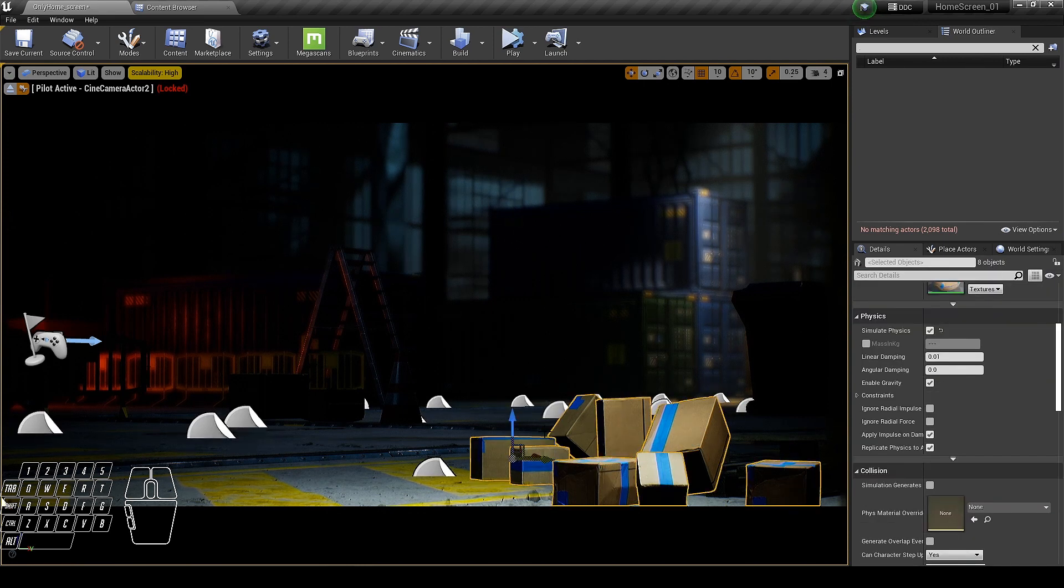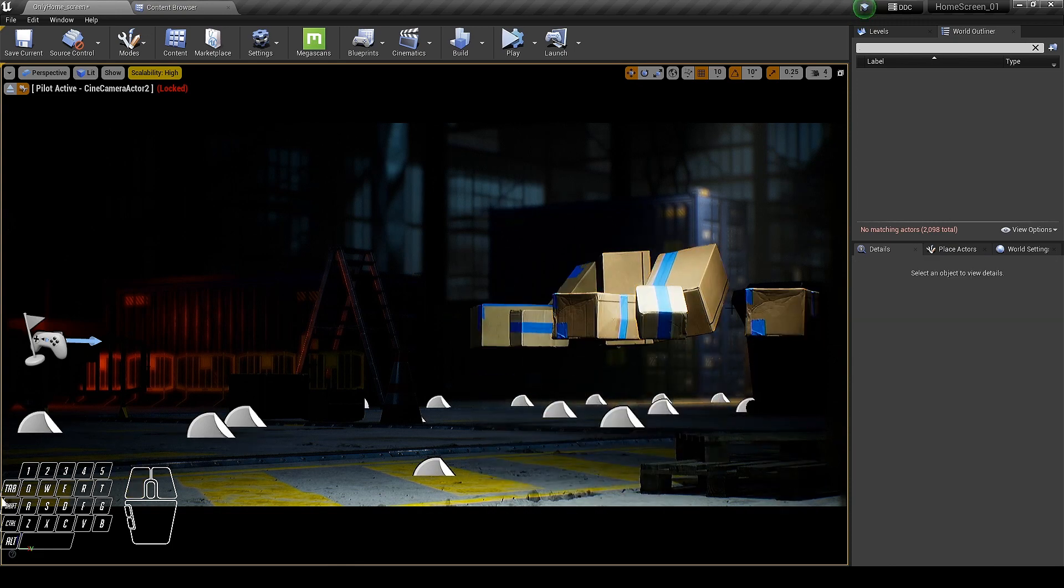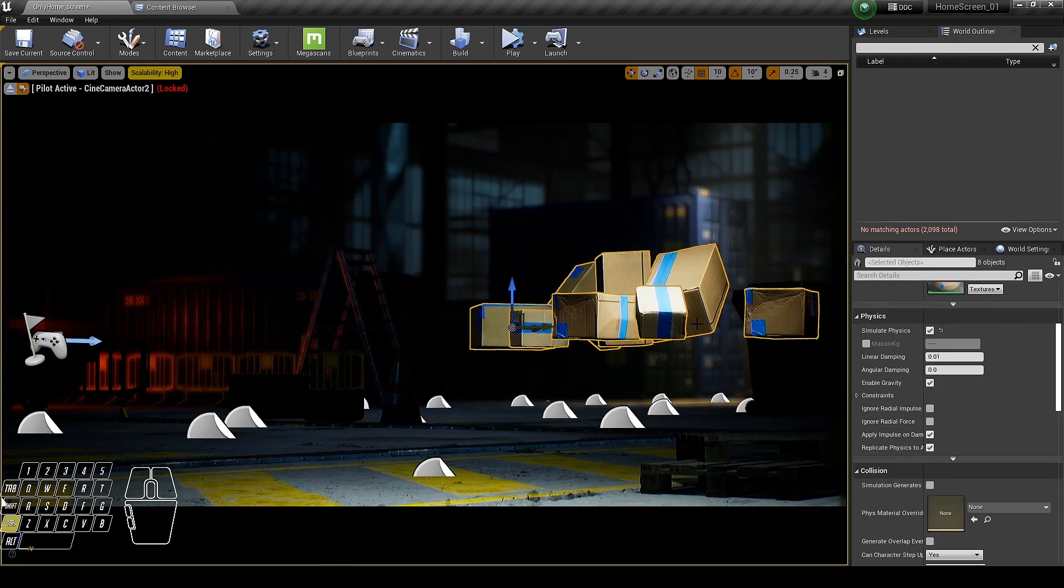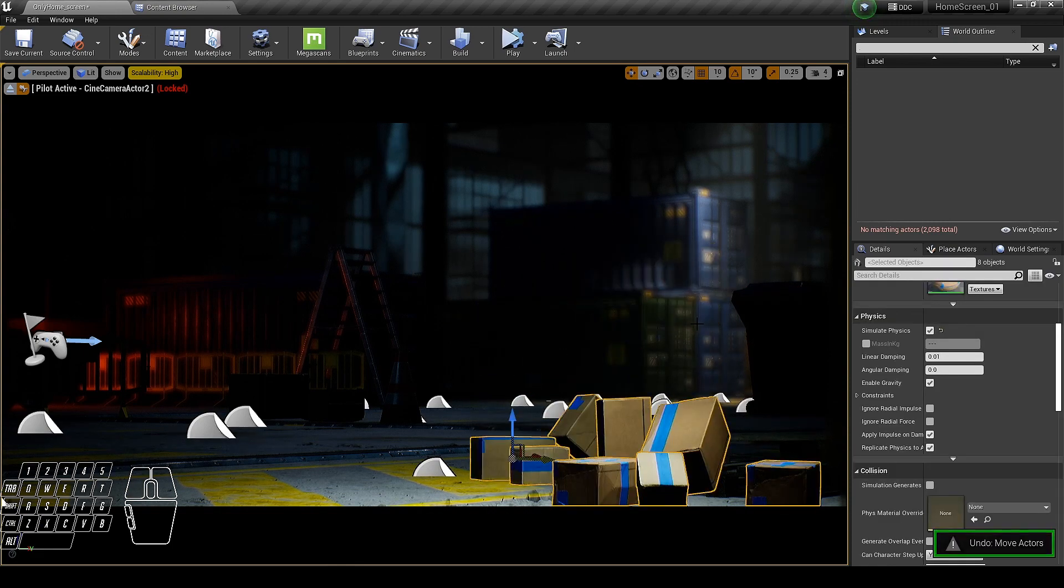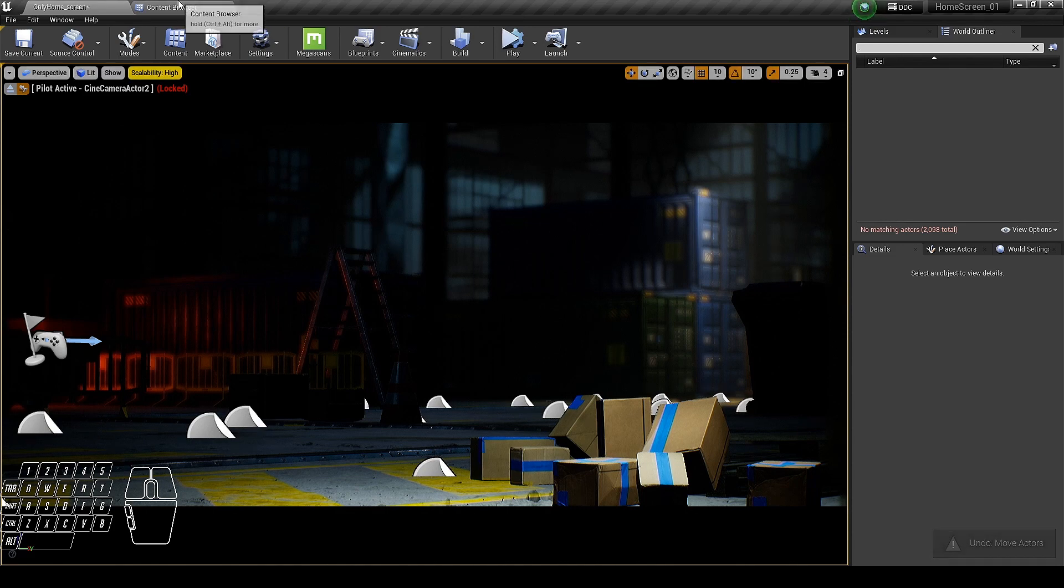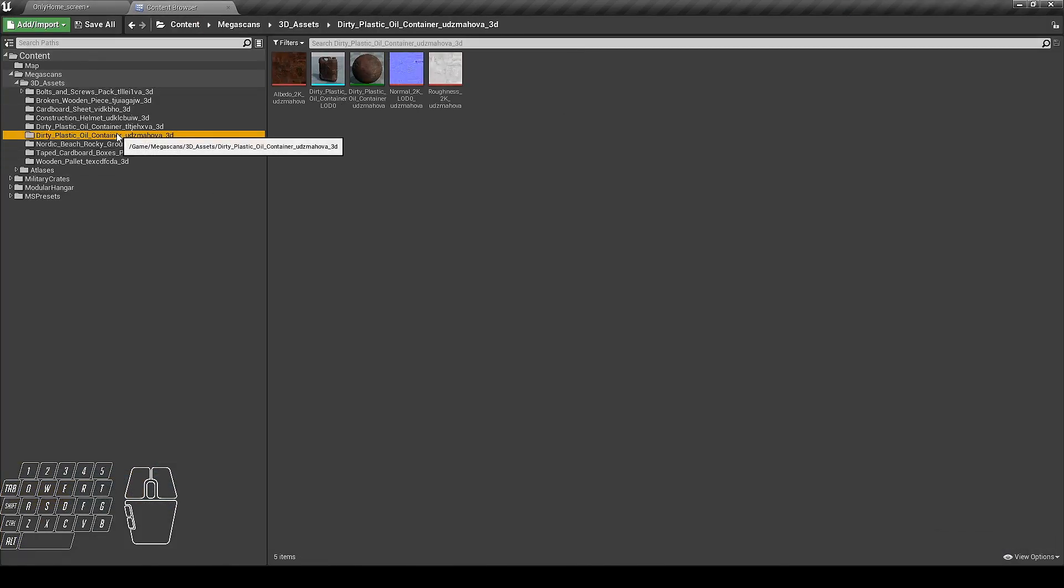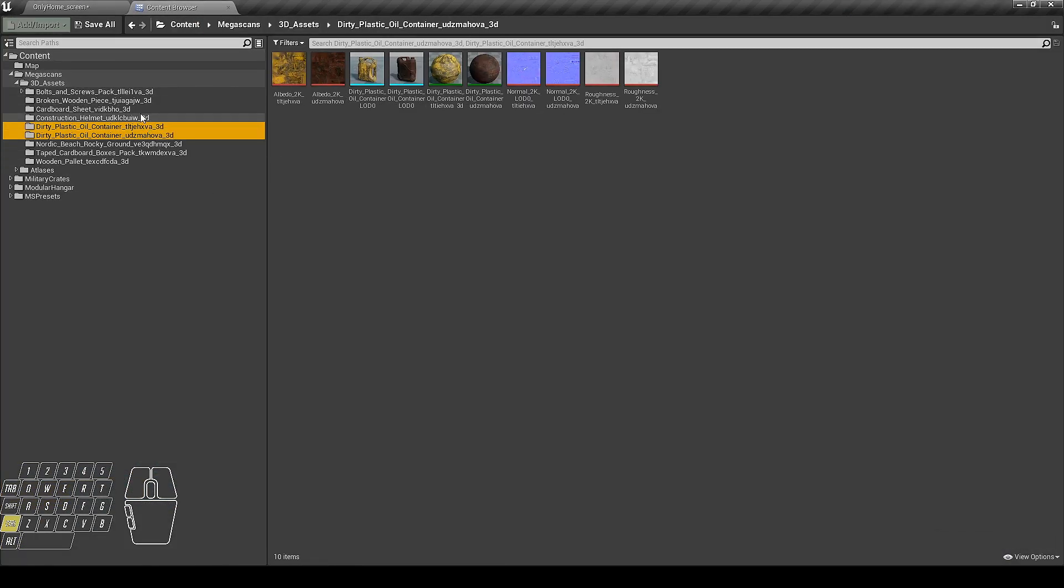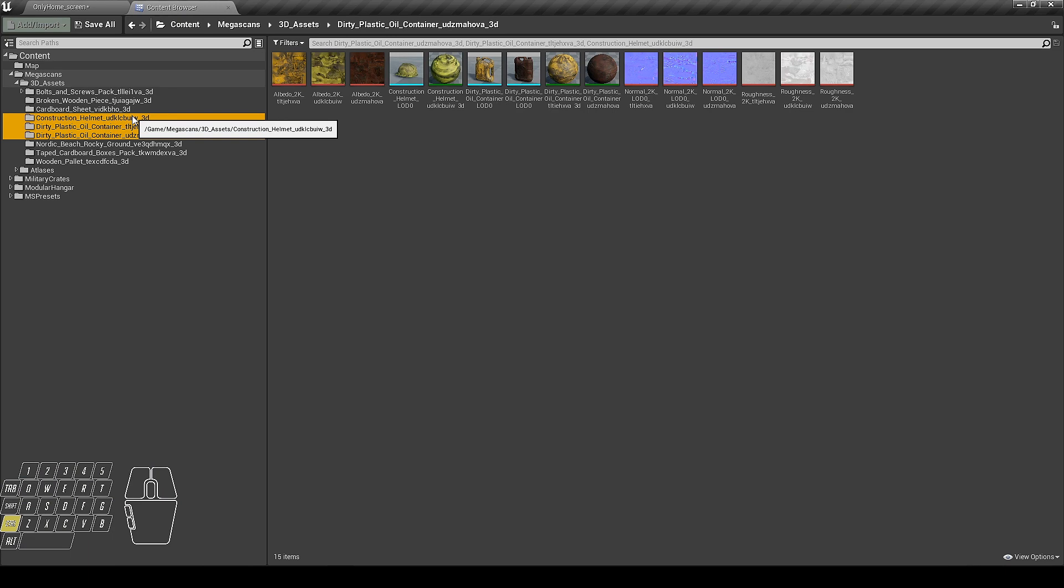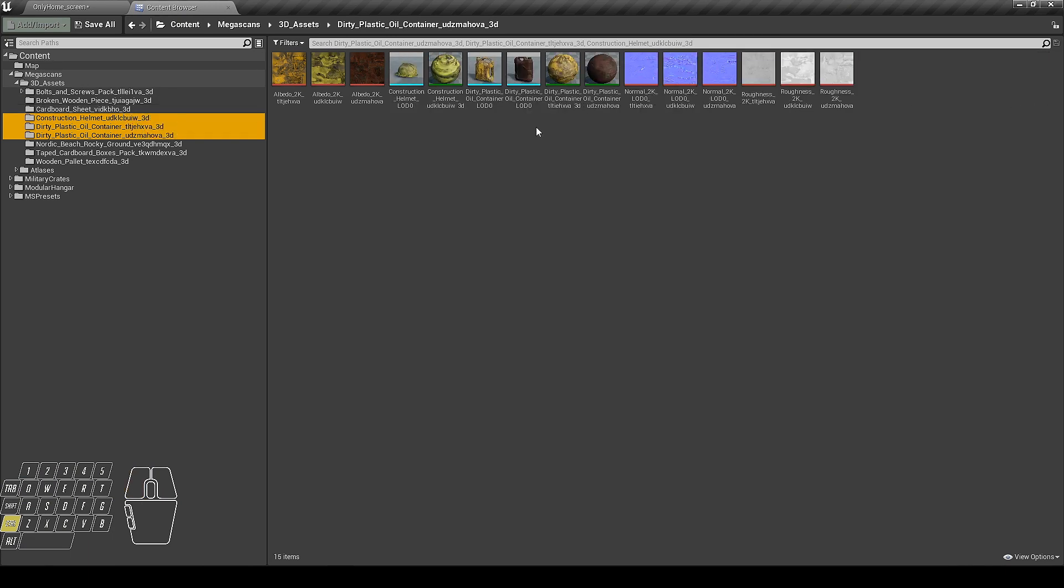From here you can turn all of them as static or turn off the physics or keep it like that. Now I can add more objects on top of it. Just think how trash can pile up in real life over time. This will help you to get more accurate looking results.